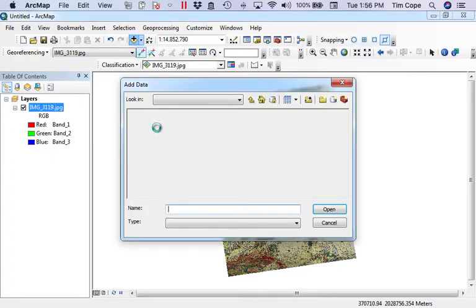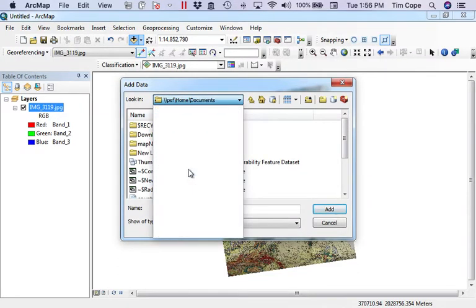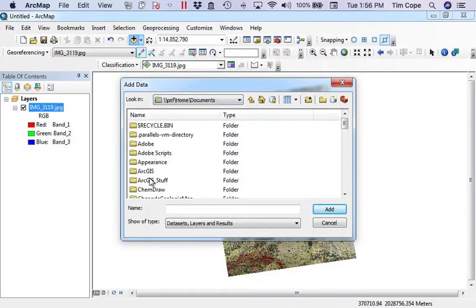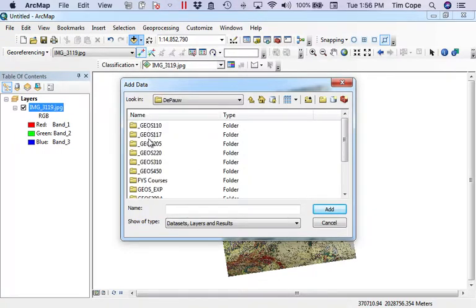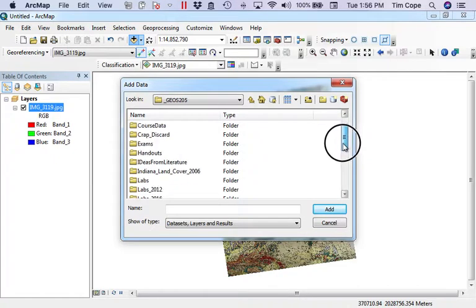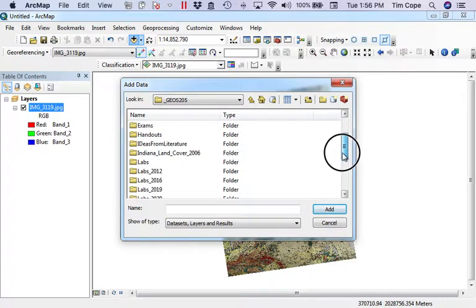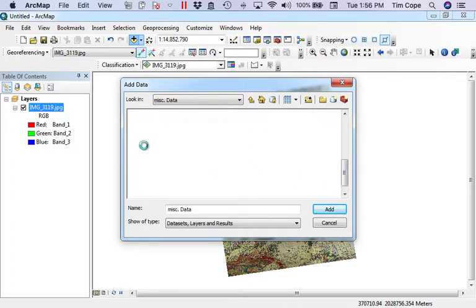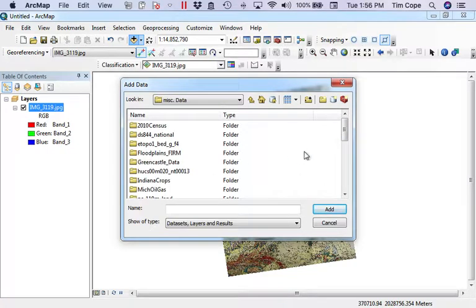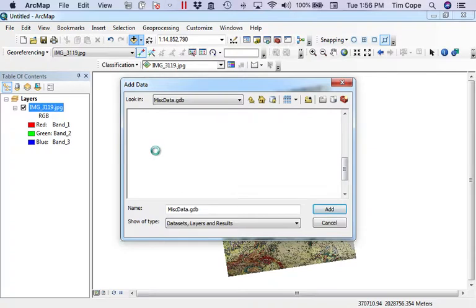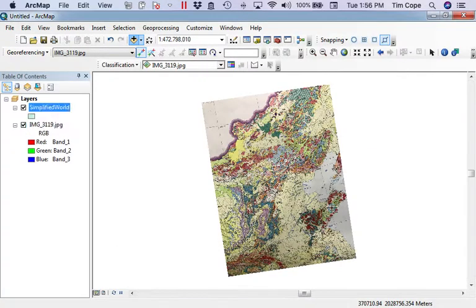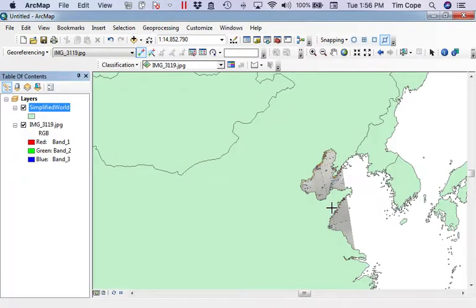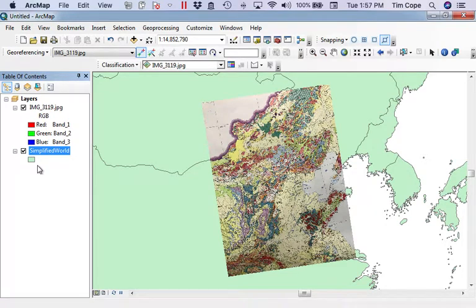To prove that to you, I will load up a map of China, or actually a map of just the world from our class folder. I have in here a simplified world map with countries on it. If we put this down below, there's the edge of China, and there's my map. It goes right where it's supposed to.